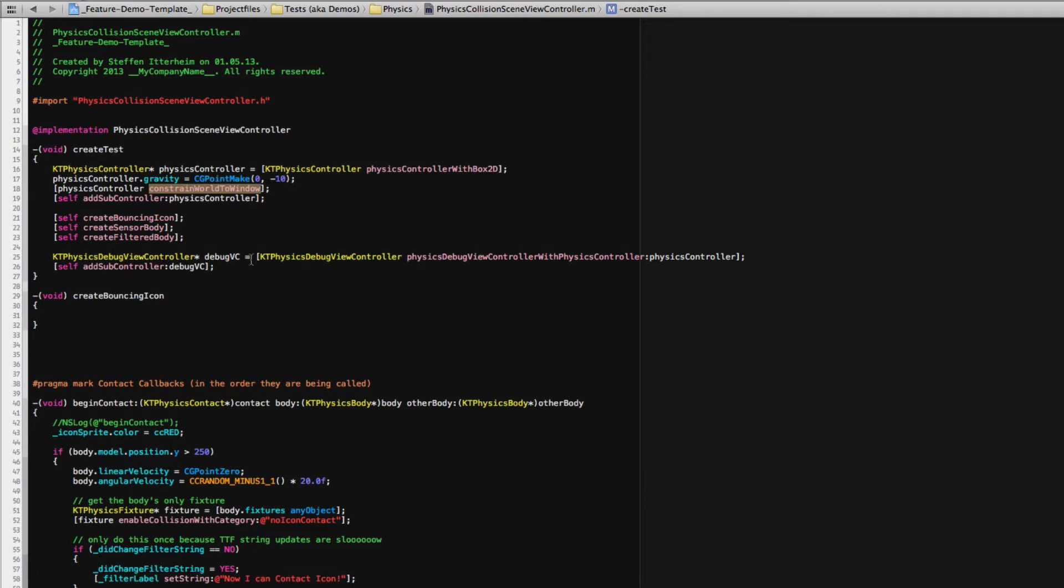And I also added the physics debug view controller which is basically a wrapper around GLS debug renderer or something like that.